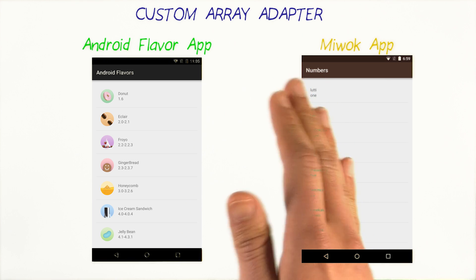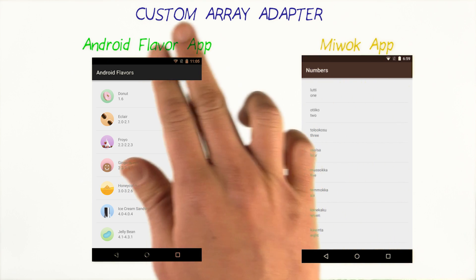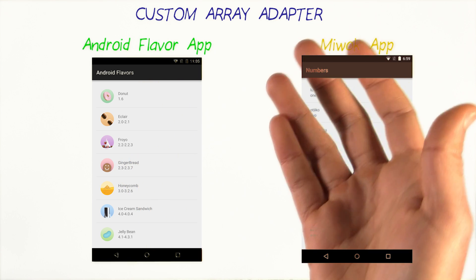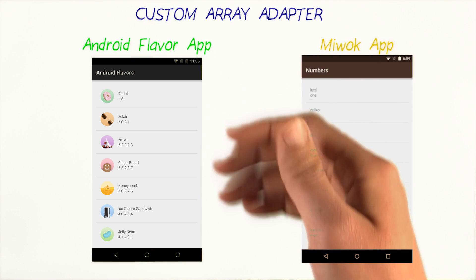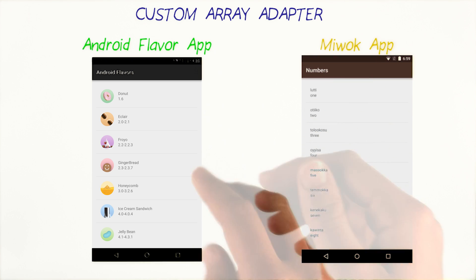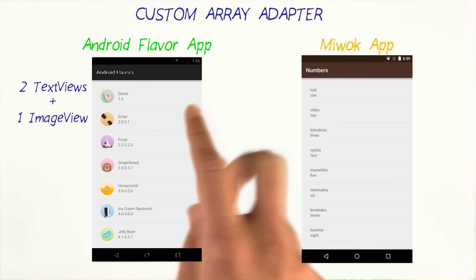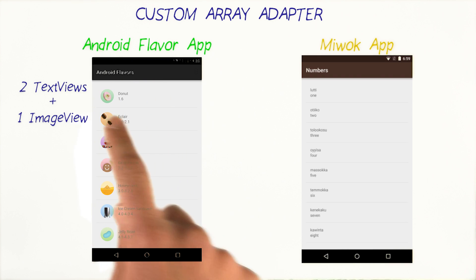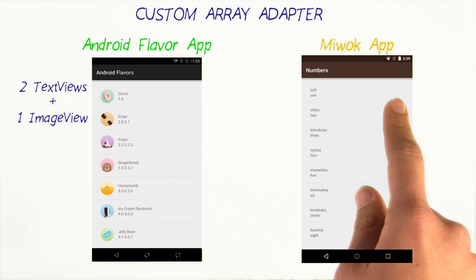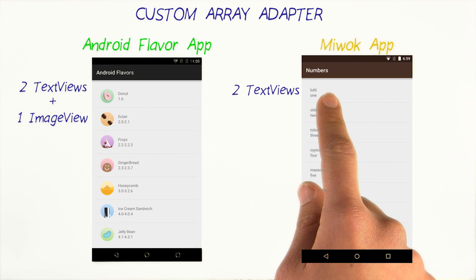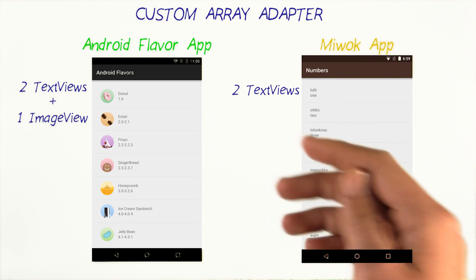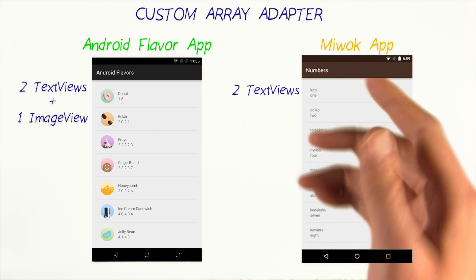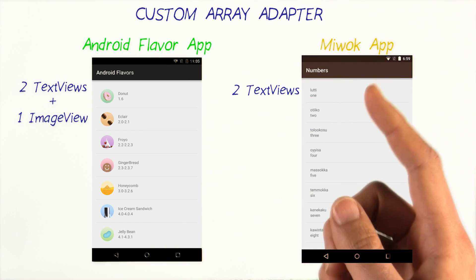All right, so now you understand how a sample app with the list view and custom array adapter work. That's a great starting point for understanding how we can make the corresponding changes in our app. Now the Android Flavor app had two text views and one image view per list item. In the case of our Miwok app, we'll want to have two text views. This is why we'll need to create a custom array adapter, because the default one only works with a single text view.